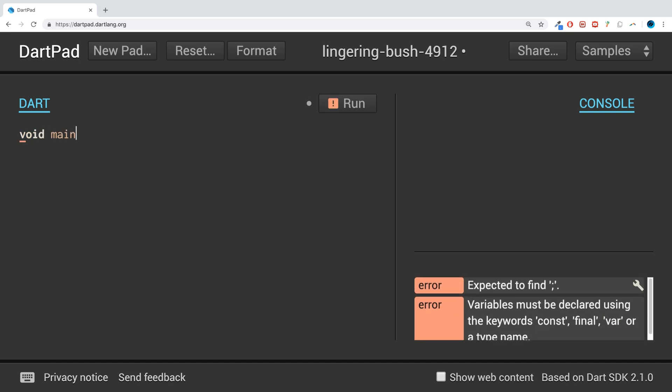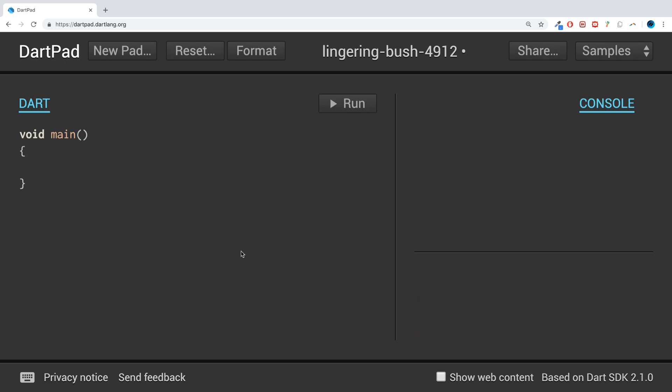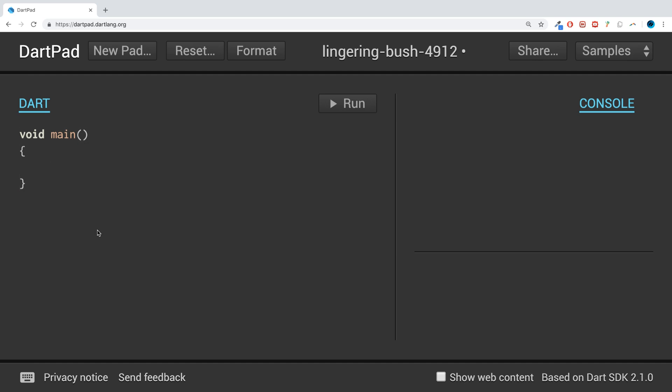You can do that by doing void main, open close brackets, and now put some curly braces. Now any code that you put here will be run when the application starts.